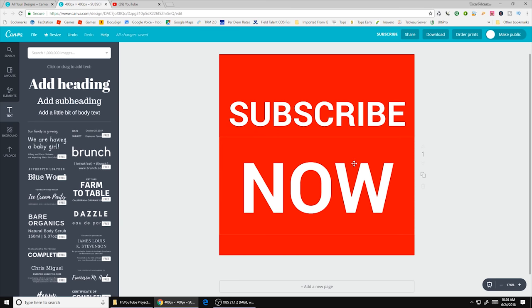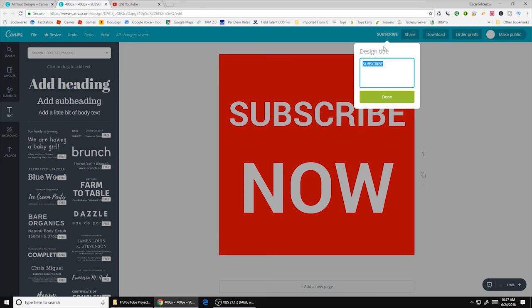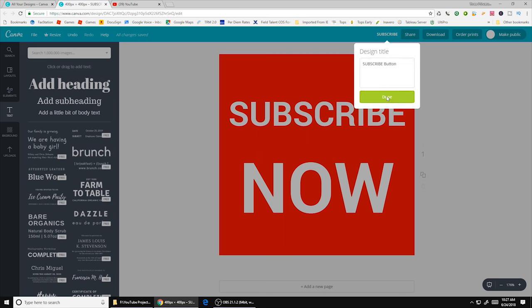So now I pretty much have a button the exact way that I want it. So when I come up here, if I click on this, I can change the name of it. And I'm going to call this the subscribe button. I'm going to hit done.